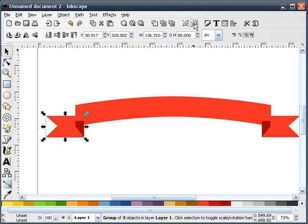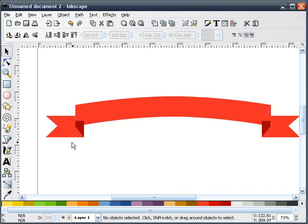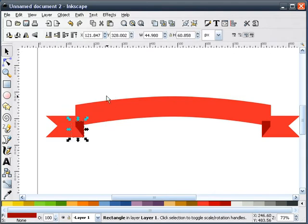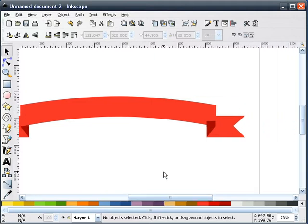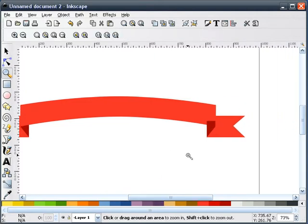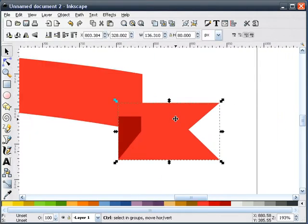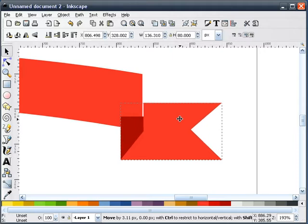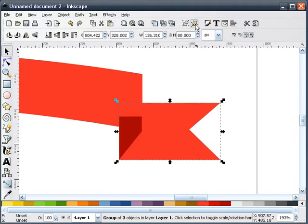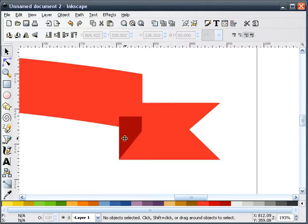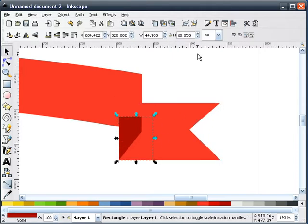Now we'll take this and ungroup it. Take our rectangle and push it back. I'll zoom in on this edge. We'll take this and ungroup it, then move this shape to the back.